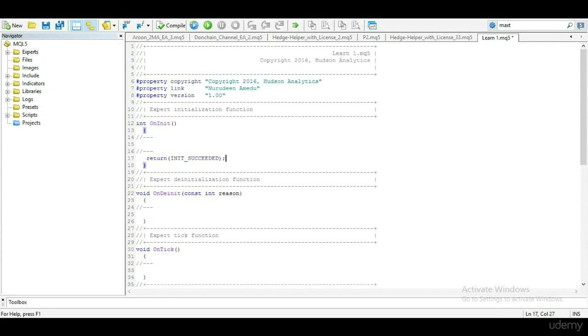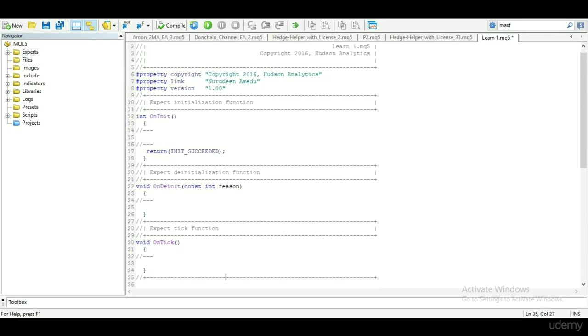Now let's use the print function to write to log when EA is placed on chart, while it is still on chart, and when it is removed from chart.